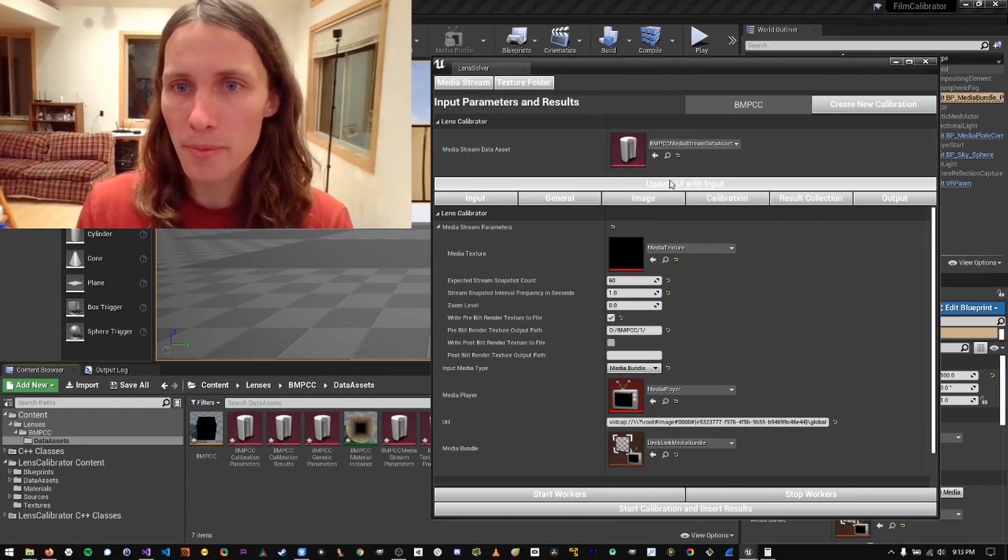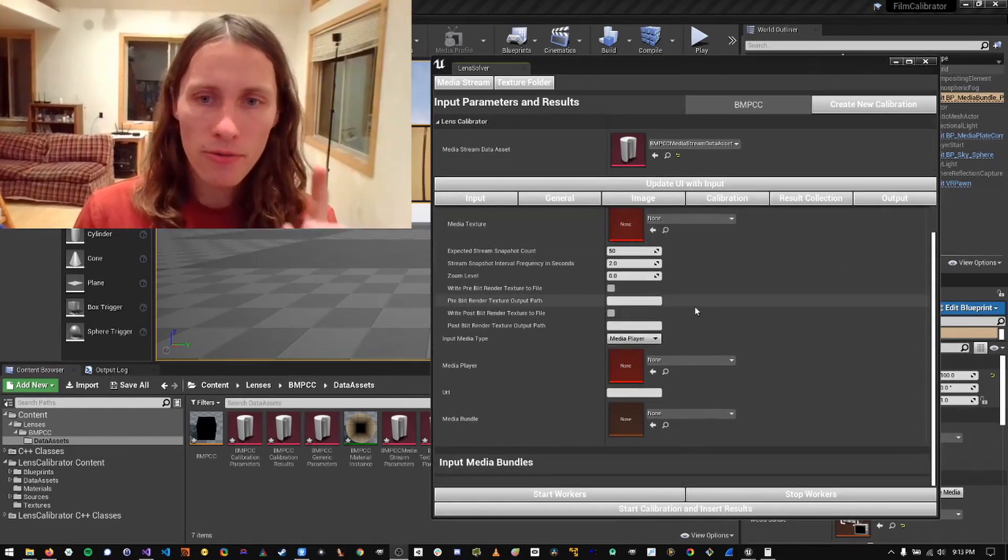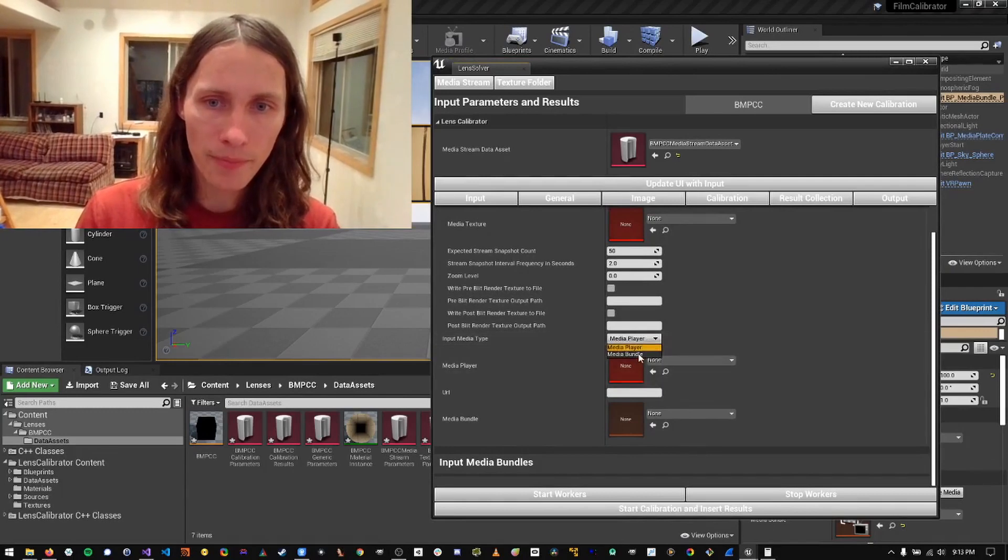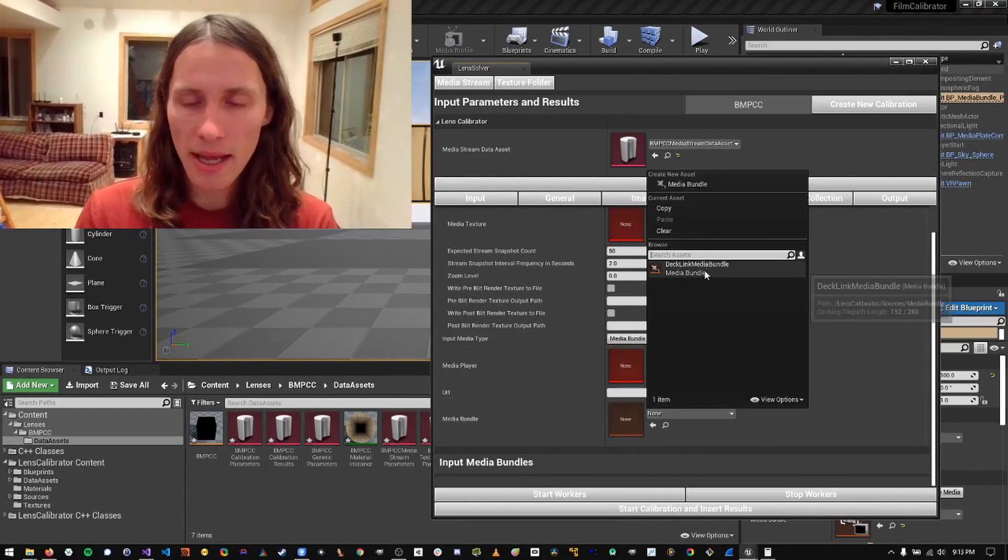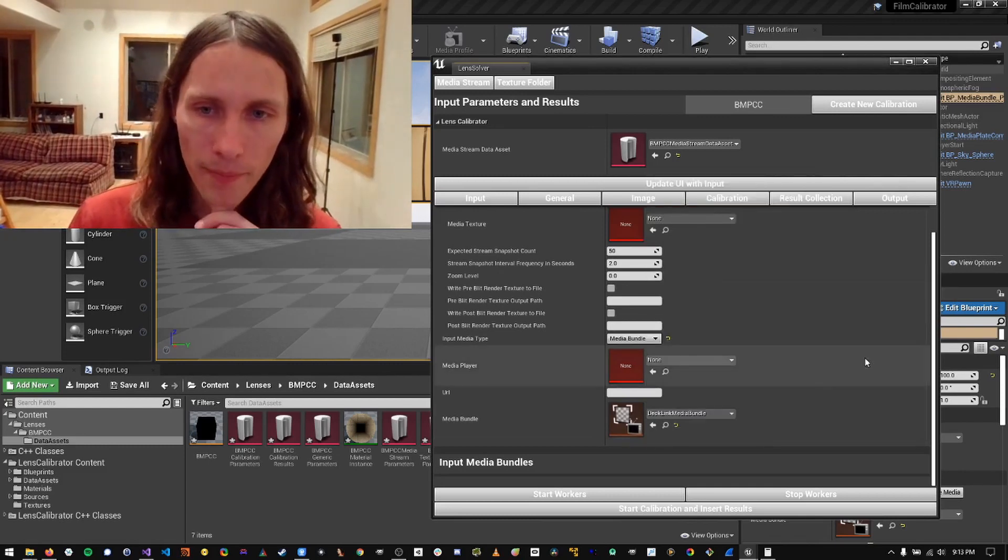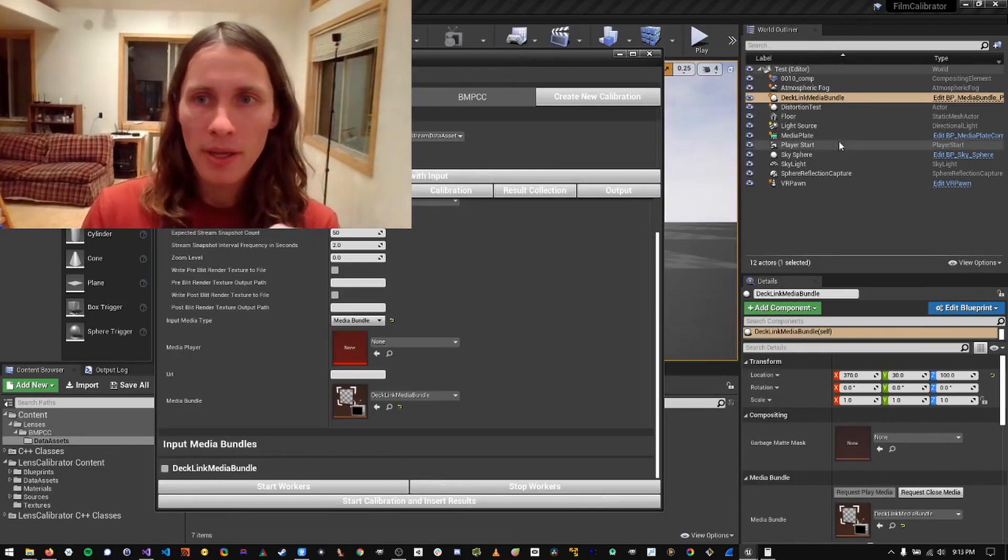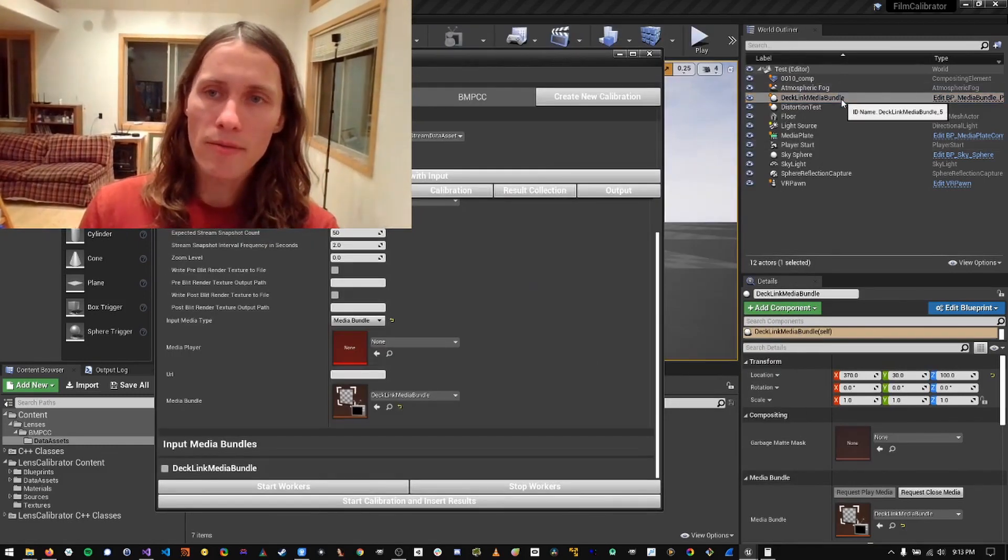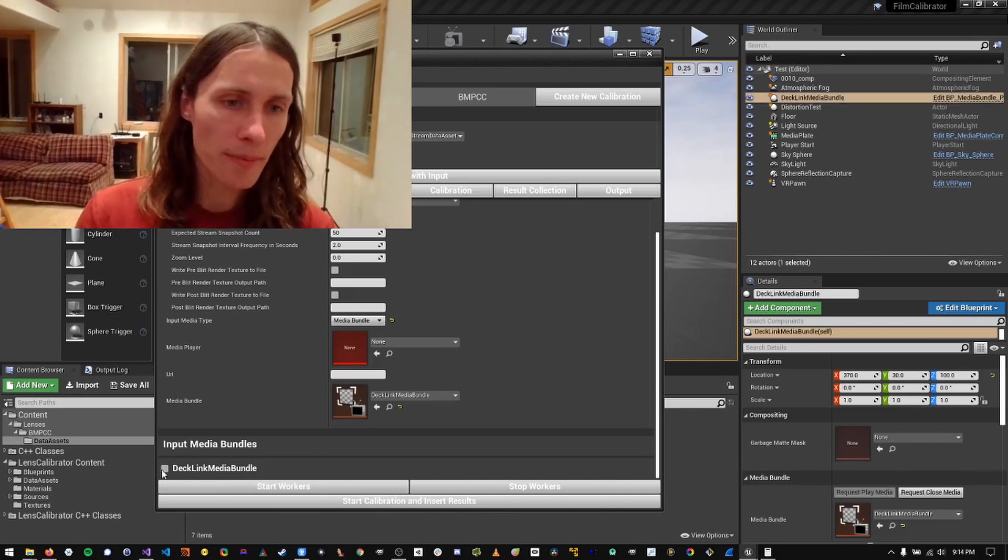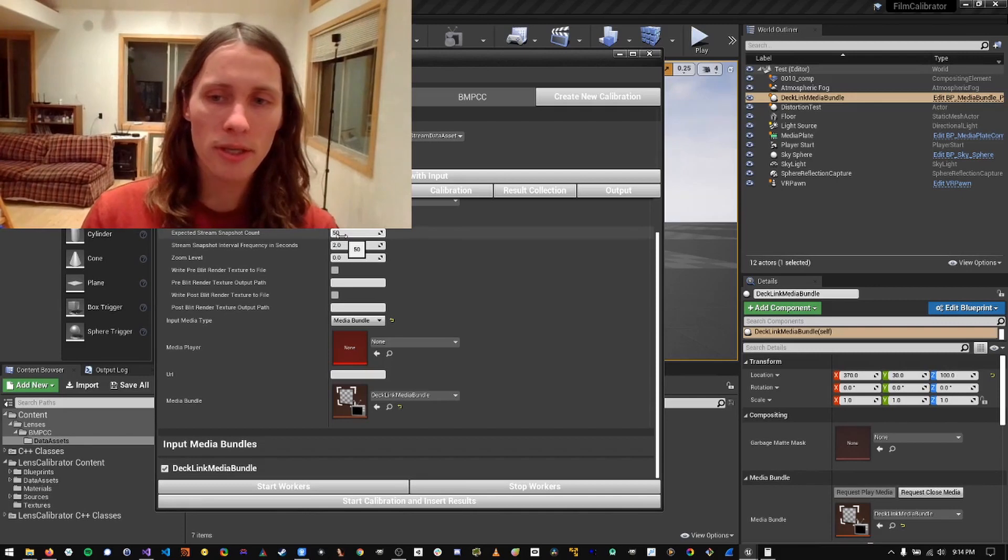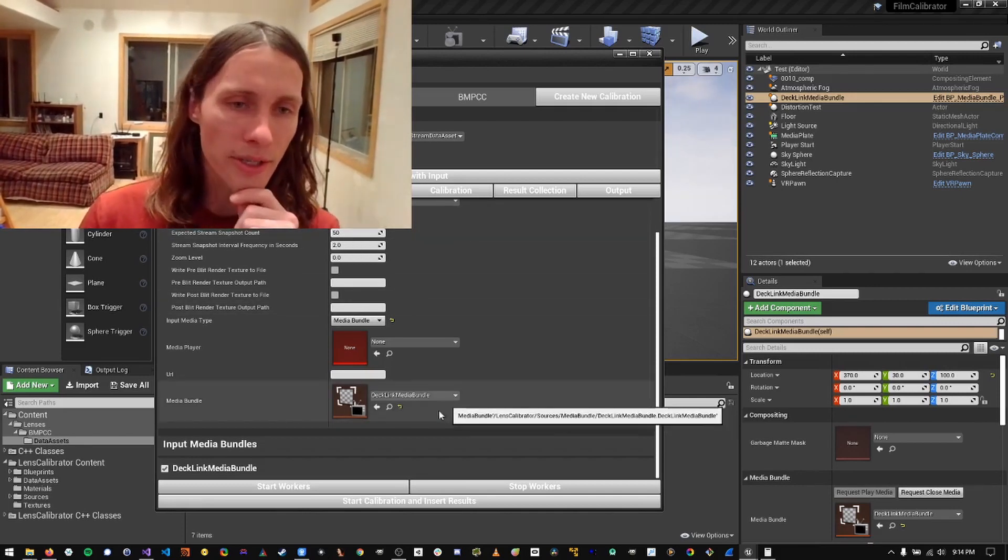And then I'm going to press this button to update the UI. So first thing I'll do is I'm going to switch the input media type to media bundle. And then I'm going to select a premade media bundle that I made before. And then there's already an instance of a DeckLink media bundle actor in the scene. So I'm going to toggle this so that the system will trigger the stream to start when we start calibration.